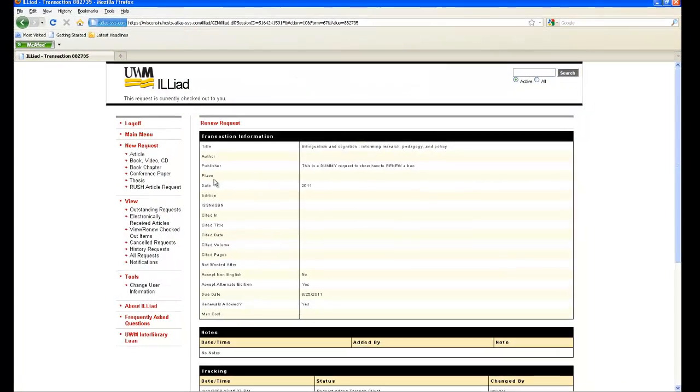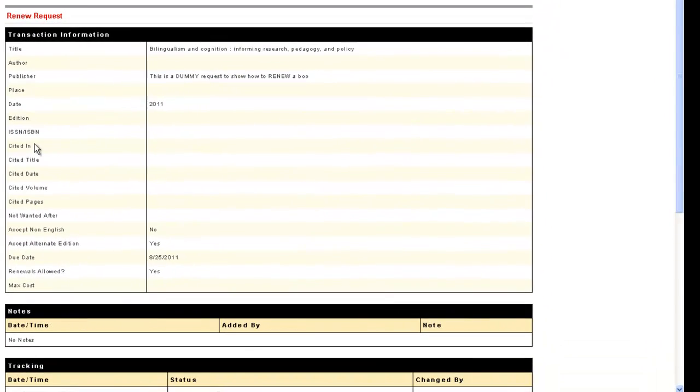If you look at the information on this page, you want to verify whether renewals are allowed. If so, it will say yes. Otherwise, it will say no. Also, you can only renew a book one time, so if you have previously renewed the book, this will say no.